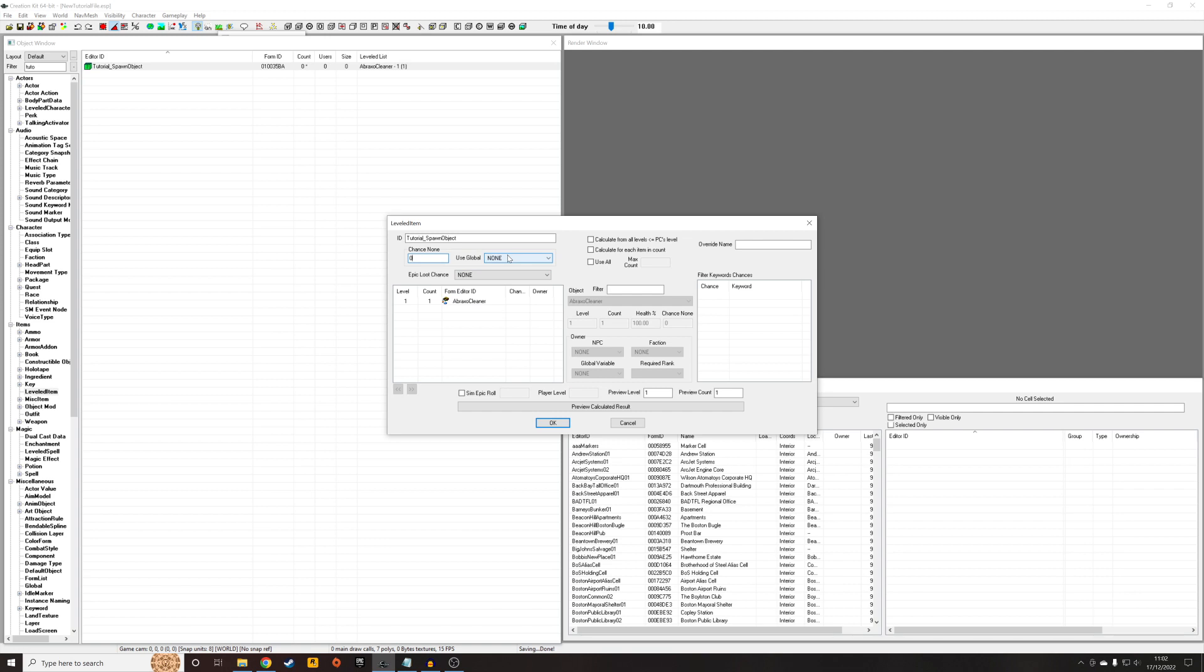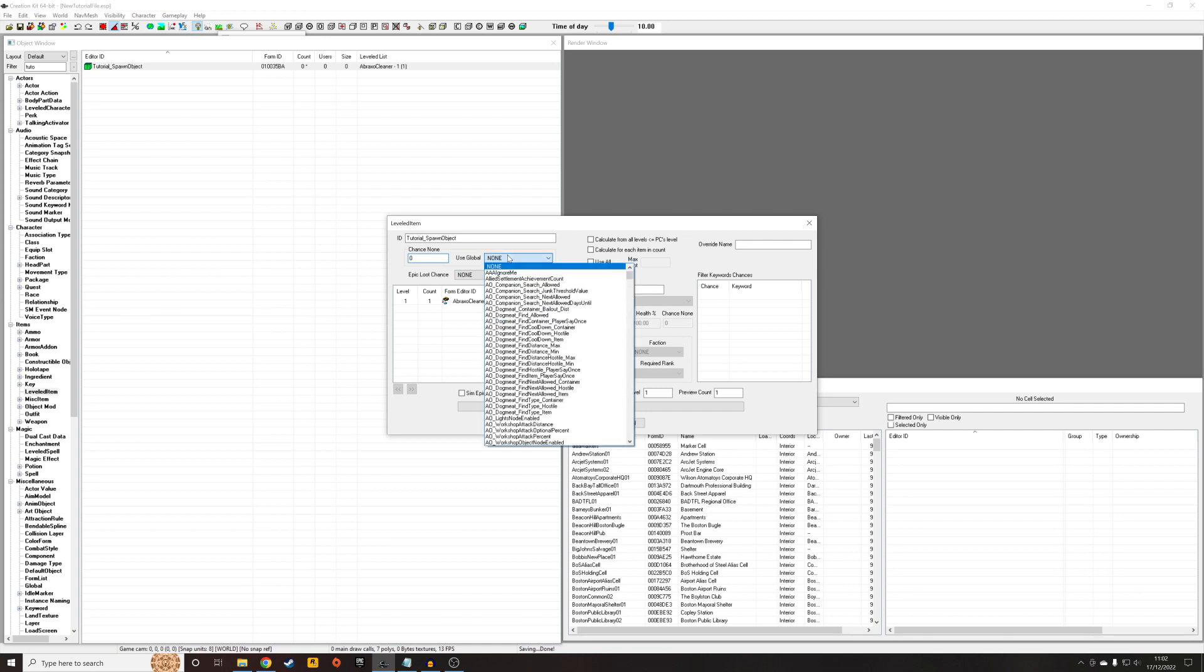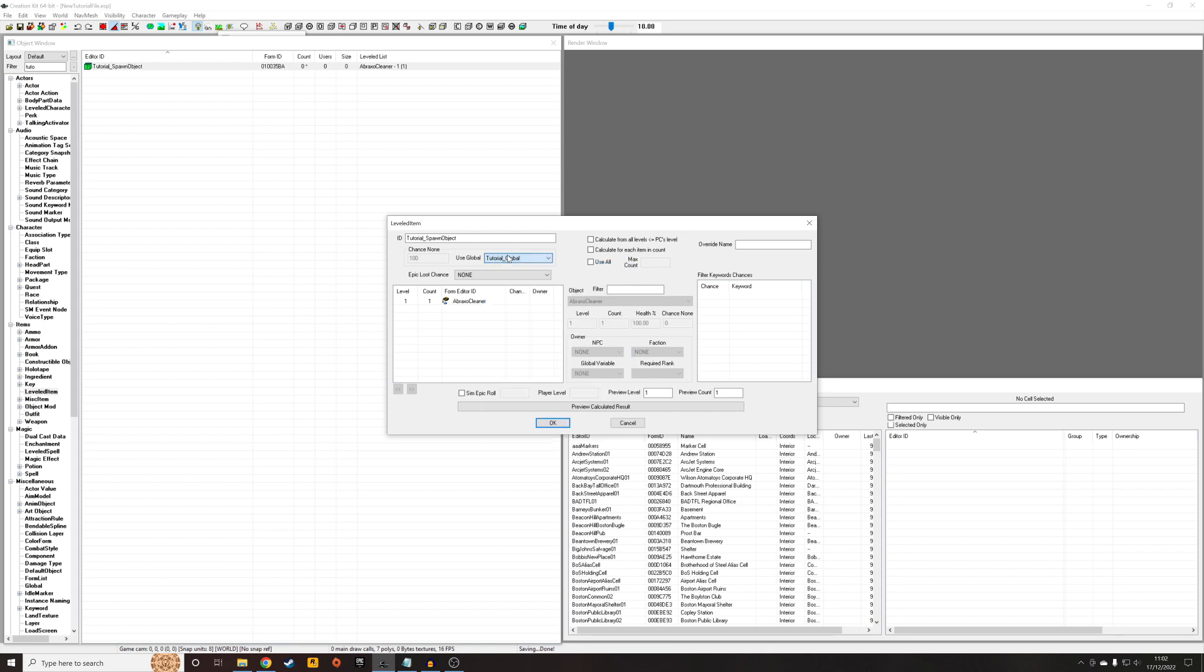Obviously, that is not what we want. We want there to be... to not spawn at all. So I just need to go to tutorial underscore global, and you'll see it's set to 100, which is the value we assigned the global earlier on. That means there is now a 100% chance that nothing in this list will spawn.